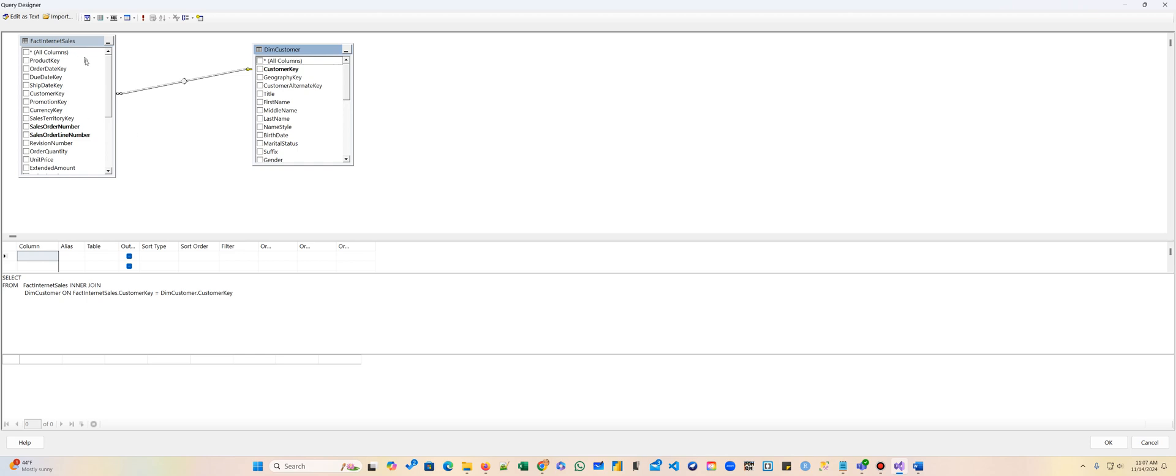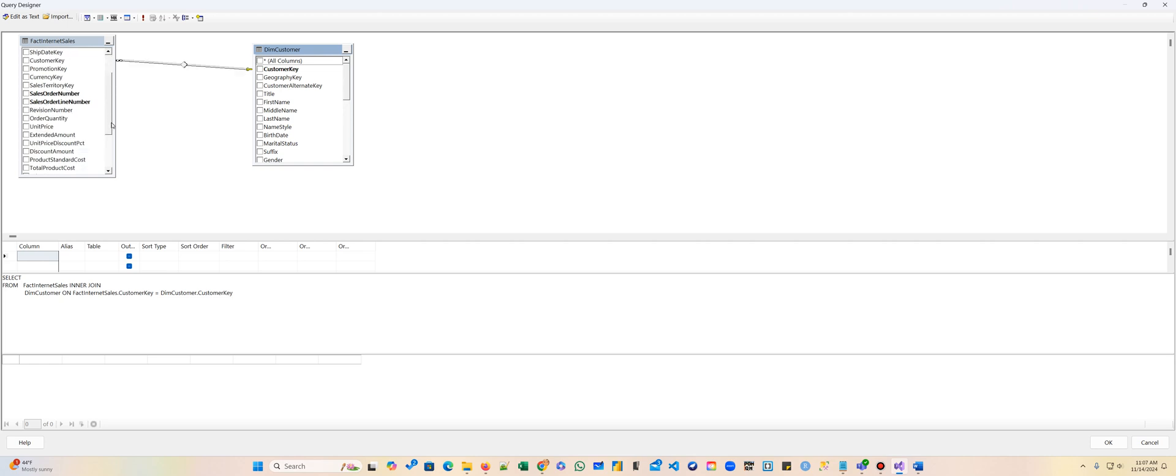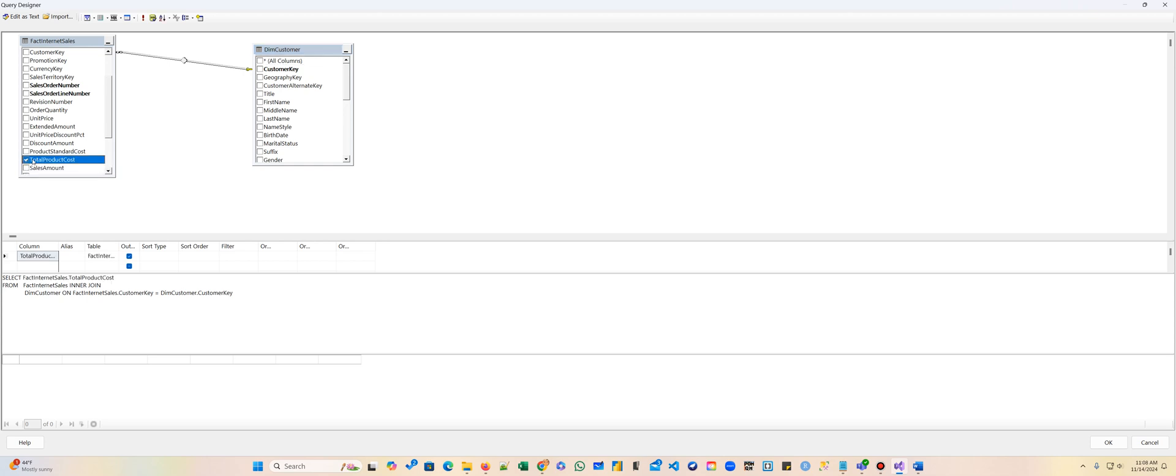For the sales, what do we want to know about the sales? Obviously we always want to know the total cost, the sales amount, and so forth. So we're going to look and see the total product cost and the sales amount.